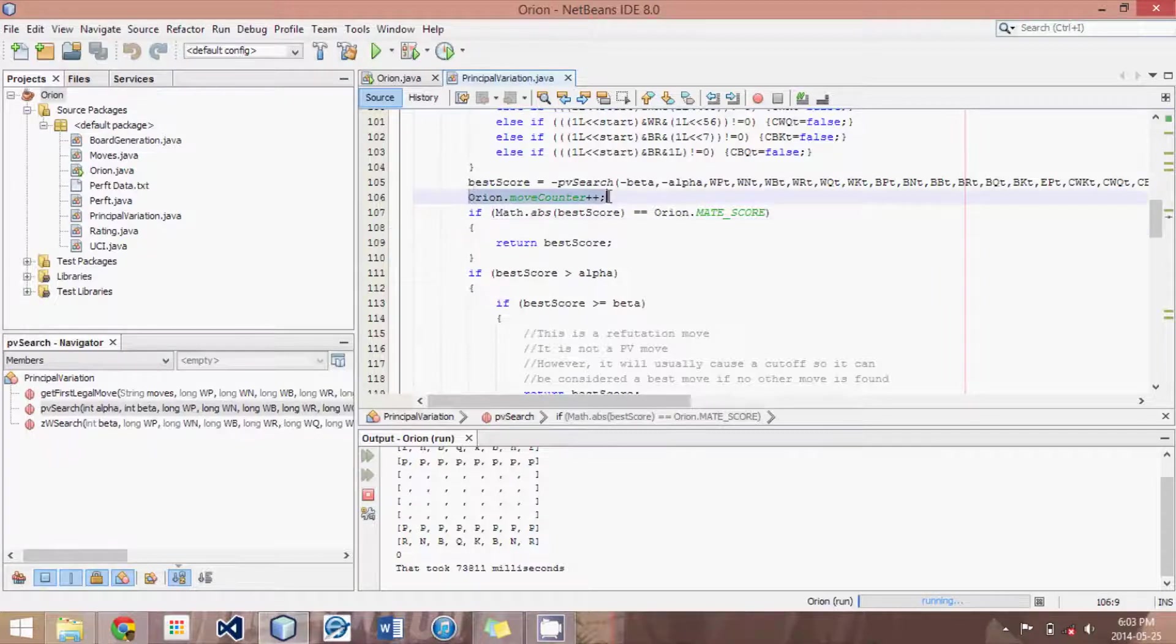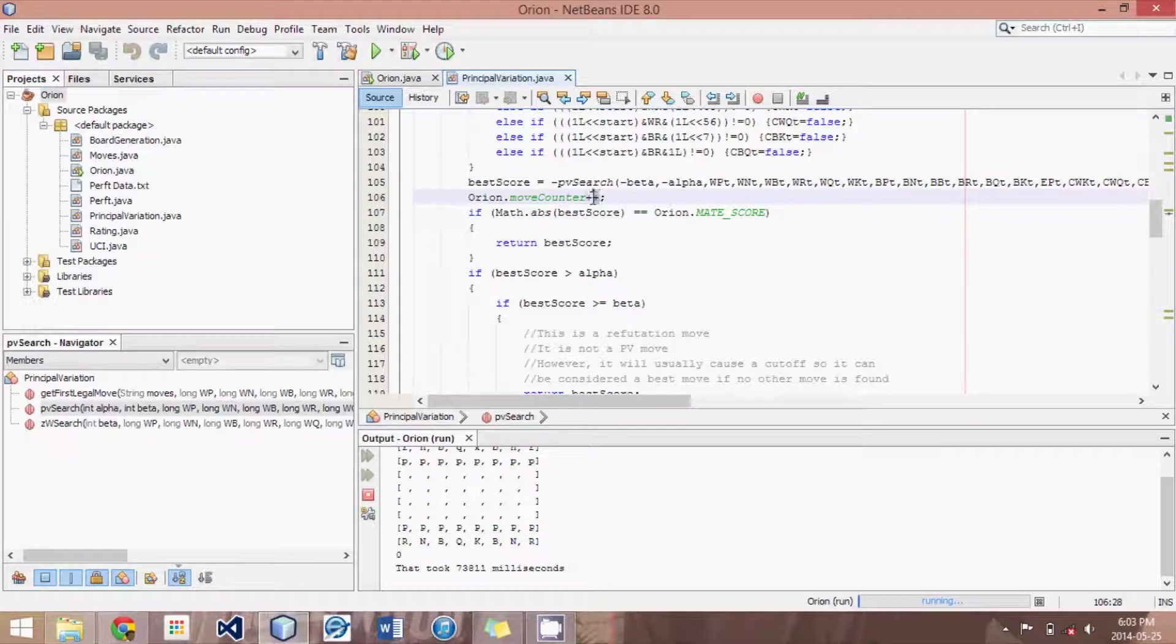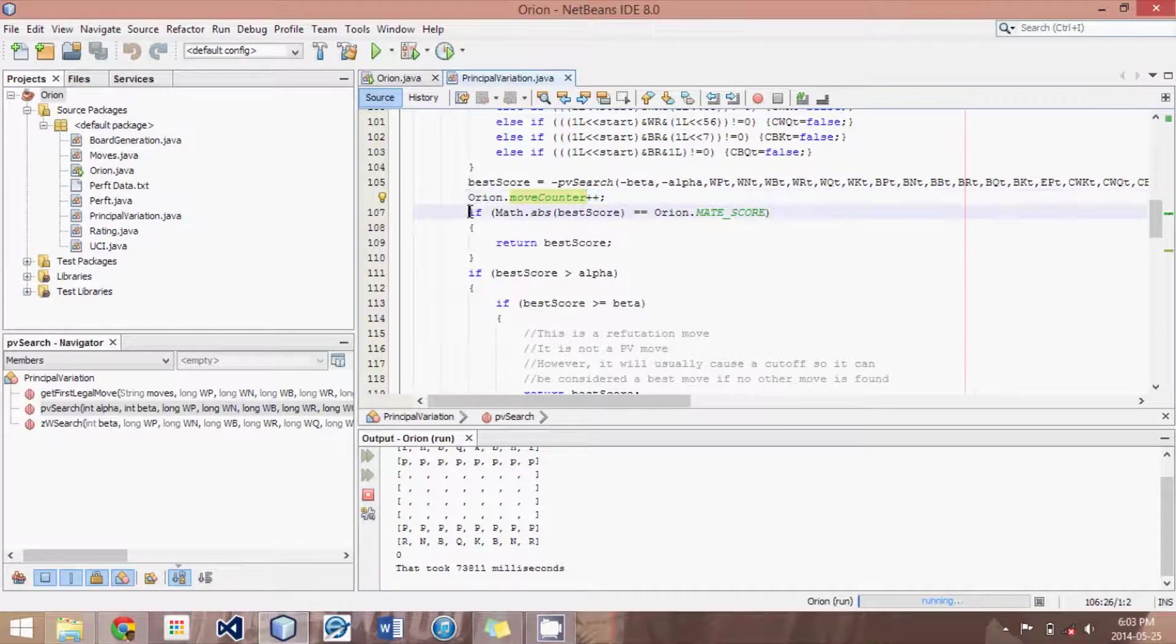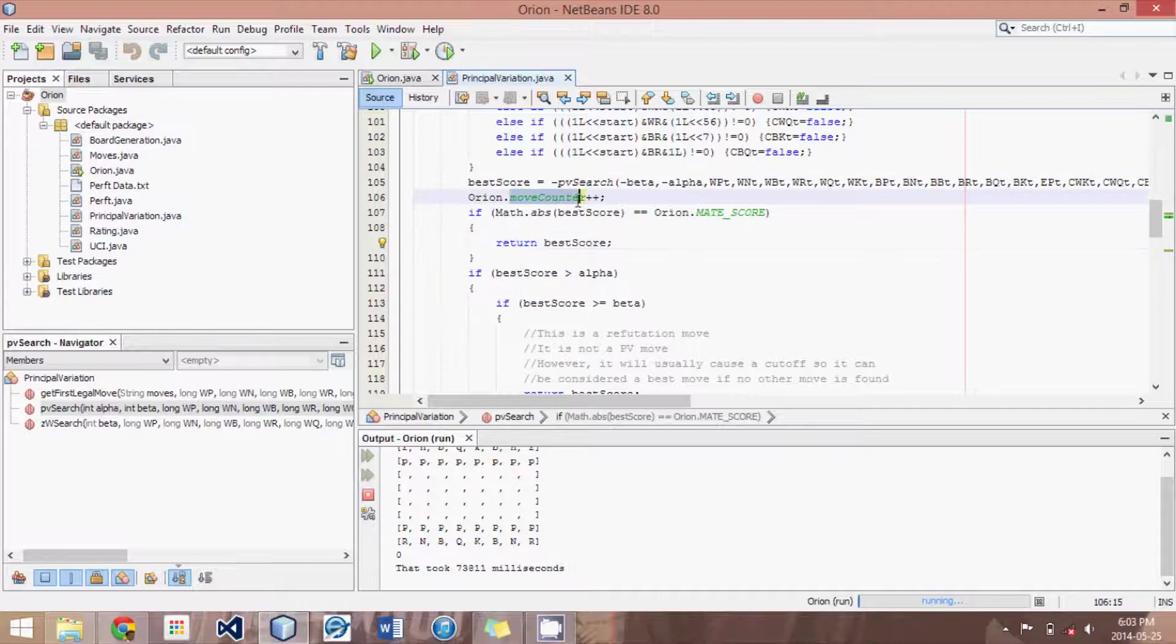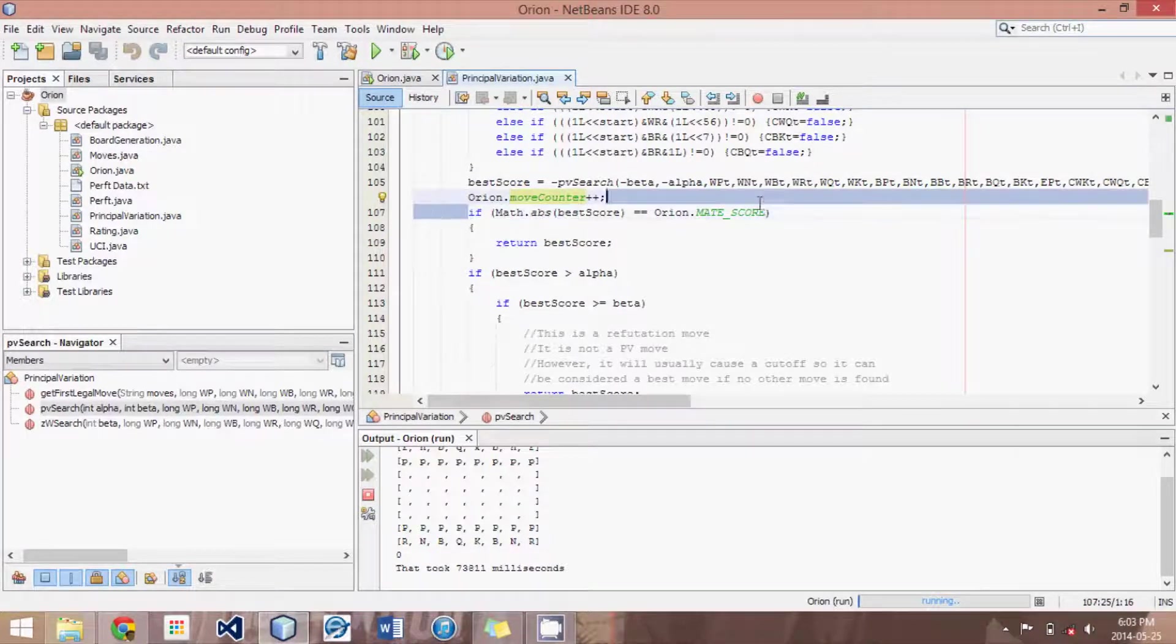Then we have this little move counter which we add one to, just to keep track of how efficient our searching is. So if we come up with new methods, and the move counter decreases, then we know we did a good job, something was improved. And obviously if it gets worse, then we know we should undo what we were trying to accomplish.